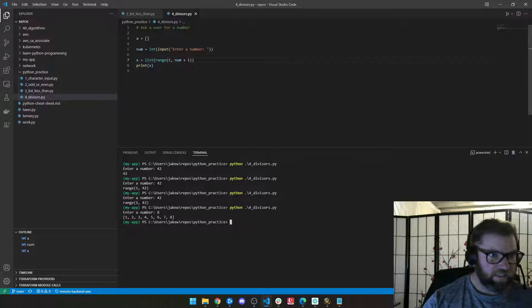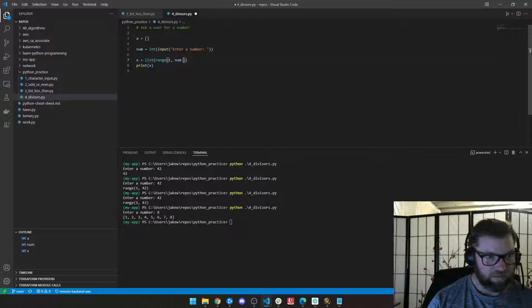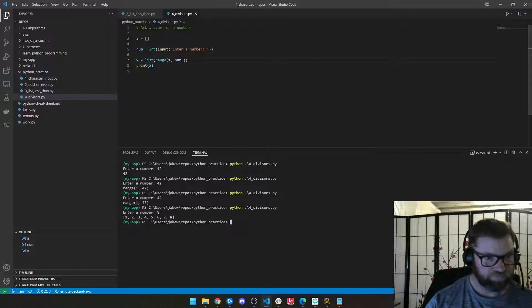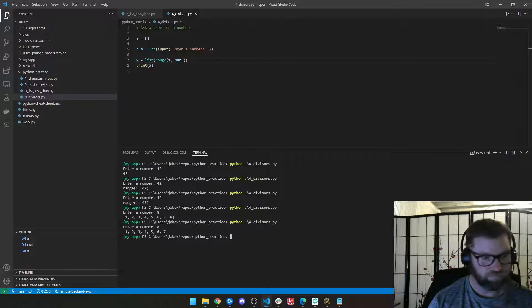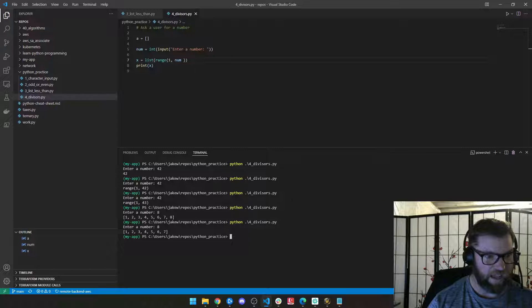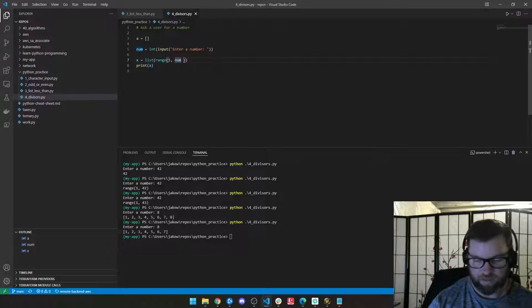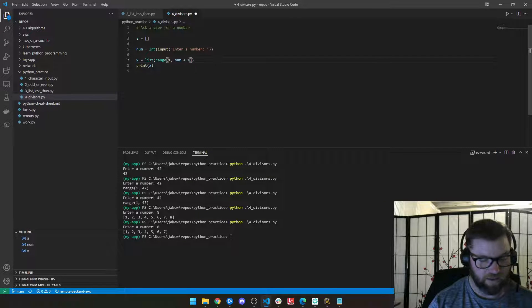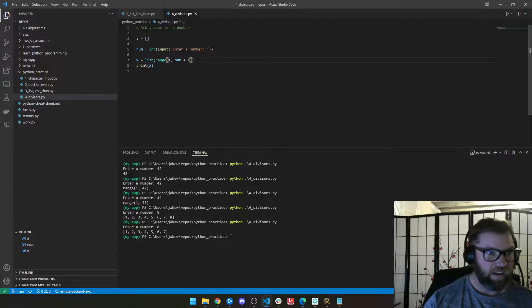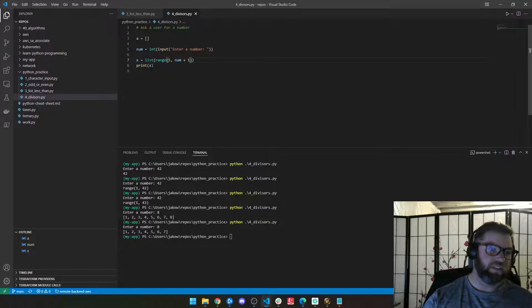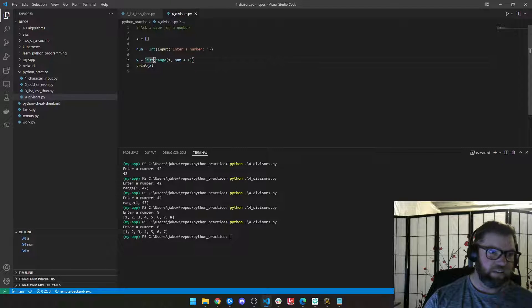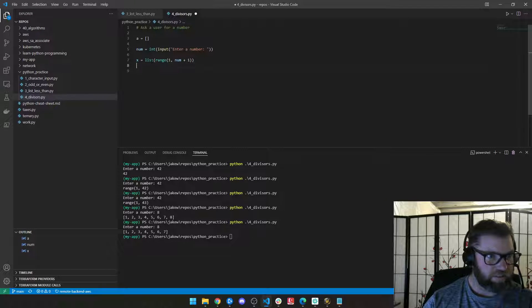Now, if I didn't add this plus one, what's going to happen? Ah, now we're missing the eight and that won't be correct. We need eight because eight is a divisor. All right. So we have our list here, right?